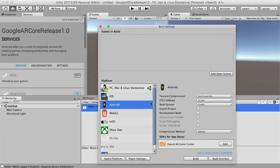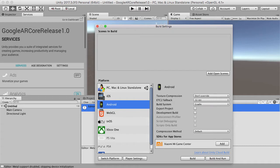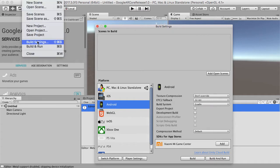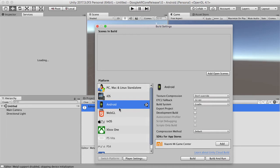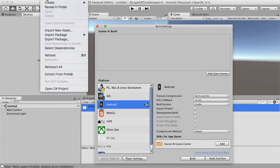Alright, so the first thing I'm going to do is I'm going to go to the Build Settings, I should say. File, Build Settings, and I'm going to switch over to Android. And once that's done, which is done really quickly...